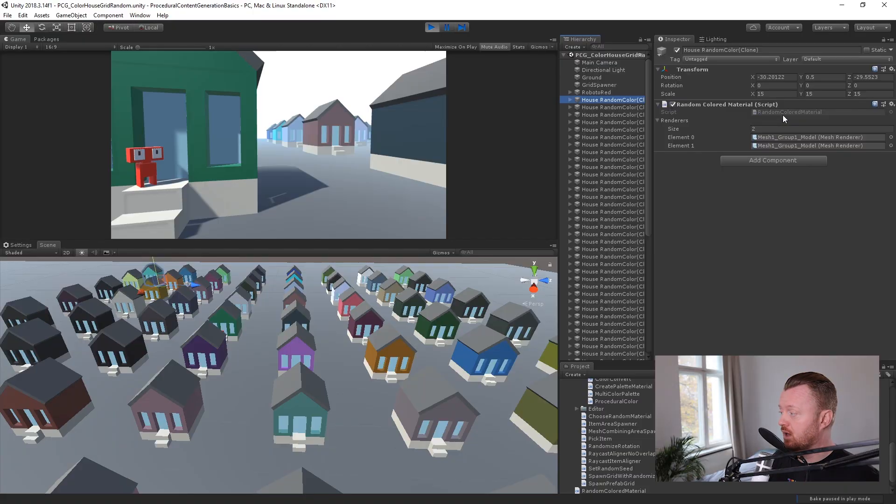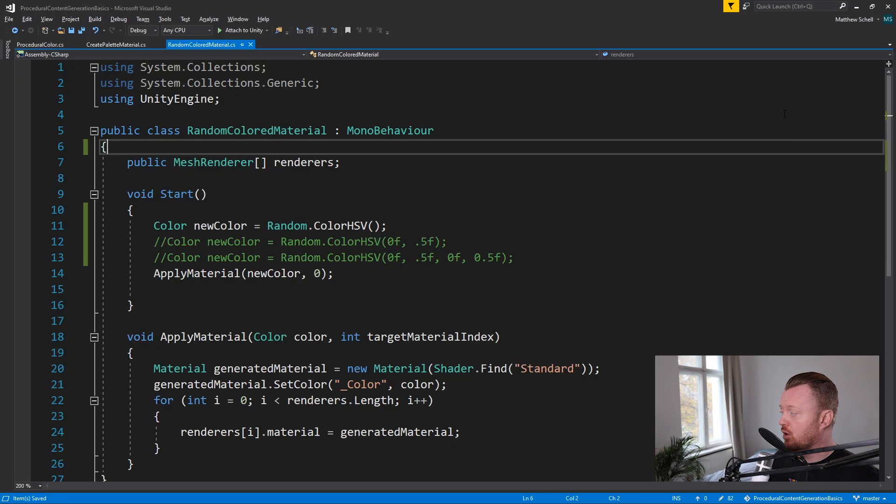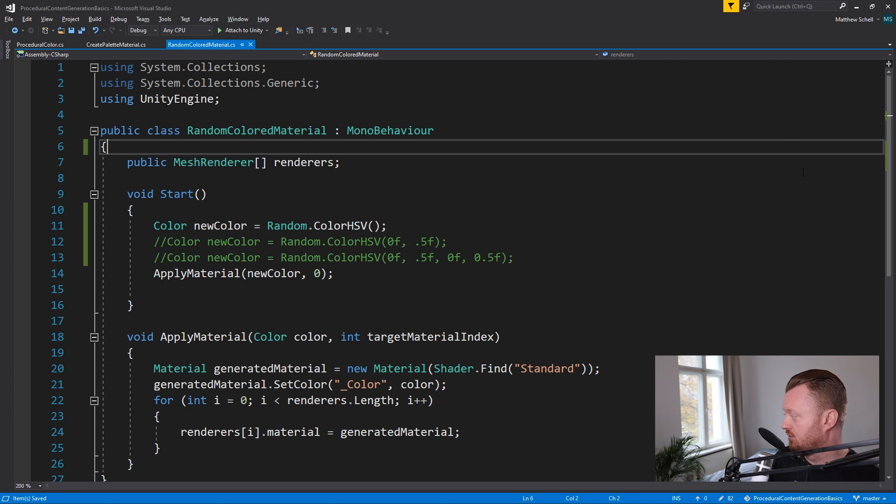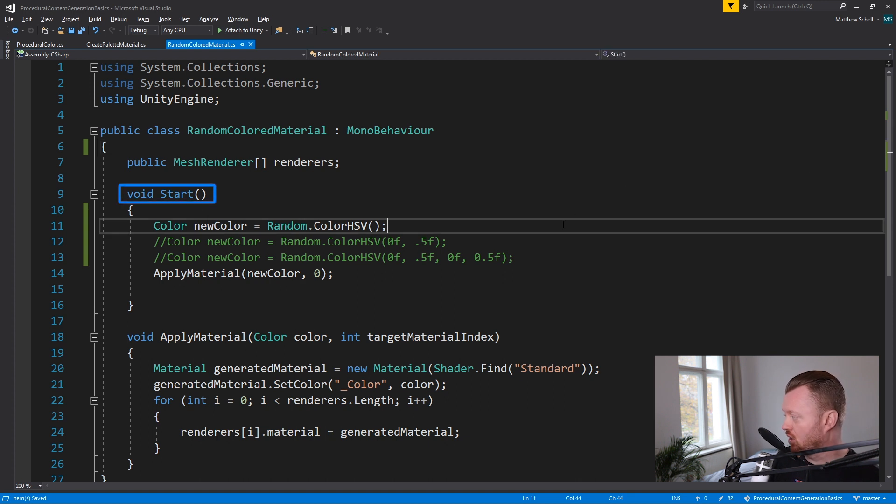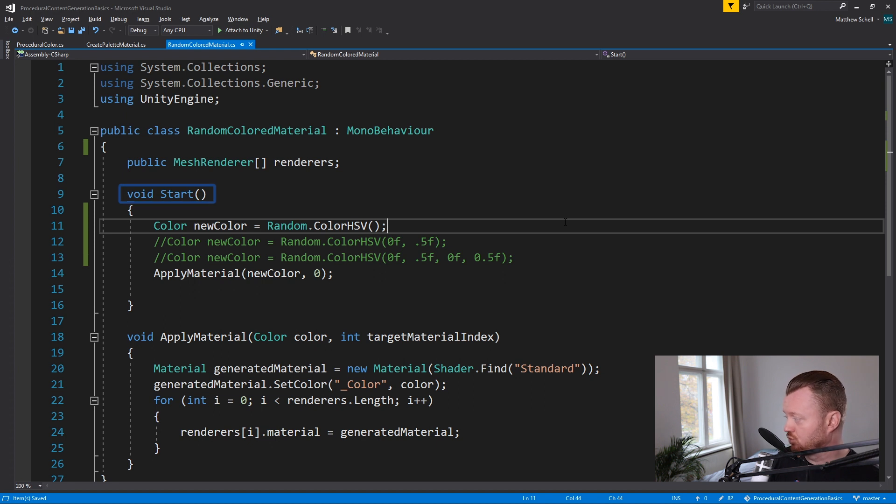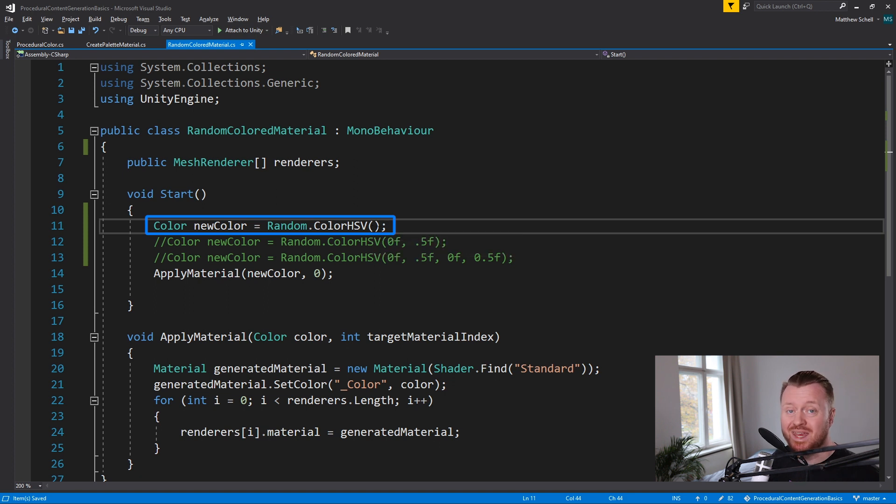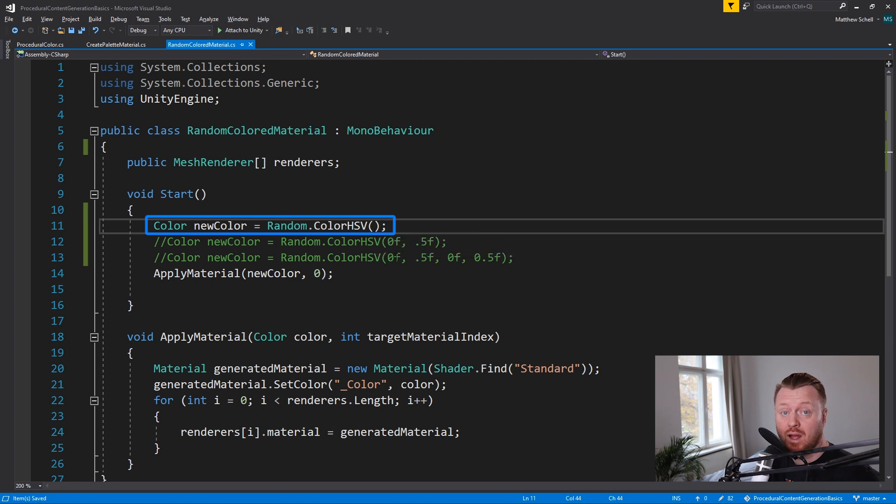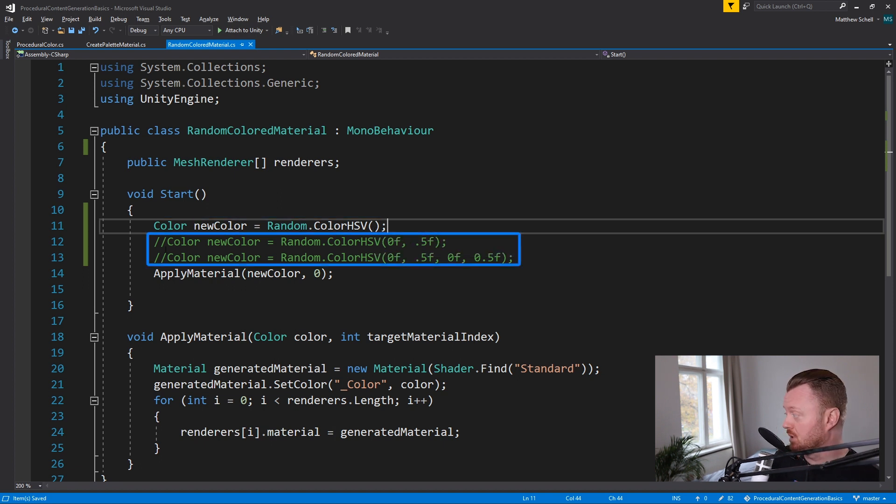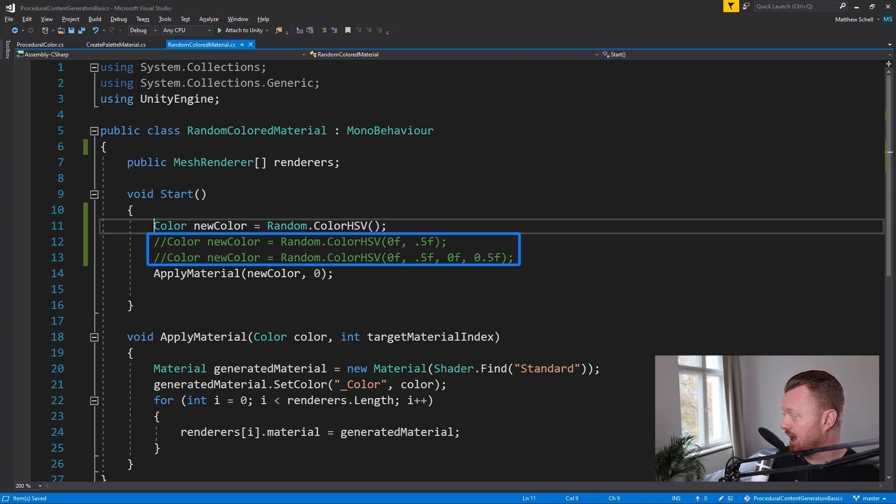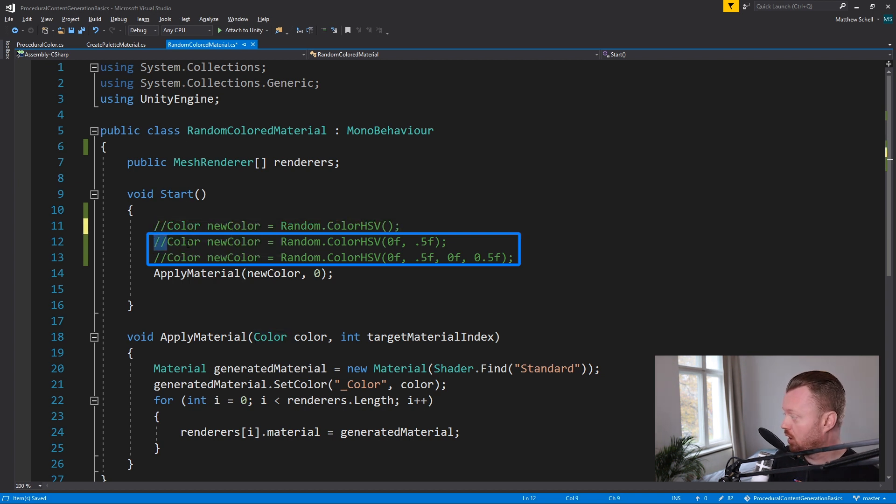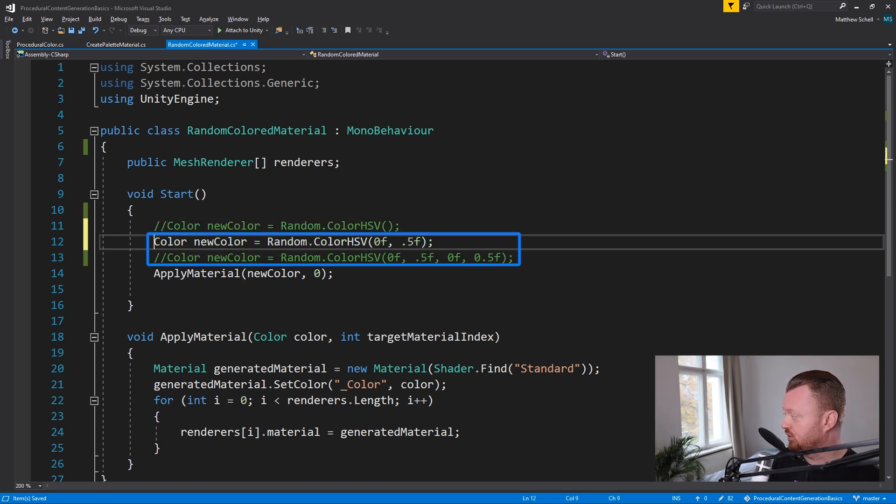So if we double click to open our random colored material script in Visual Studio, we can see that we have in start, we're generating a new color using this random color HSV method. Now I'm using it with no arguments, which means it's just going to return a purely random color. I'm putting no constraints on it. What you'll see below is that we've got commented out a few other overrides for the method.